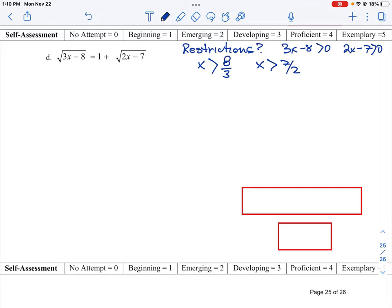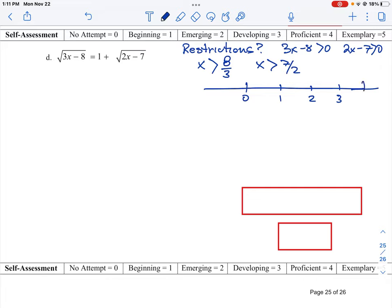So if we think about this on a number line, what do we have when we put these two together? Do we have a common solution? 7 halves is 3.5, so marking that on the number line — x greater than 3.5 is one restriction. And x greater than 8 thirds is approximately 2.6, so that falls somewhere before 3.5.